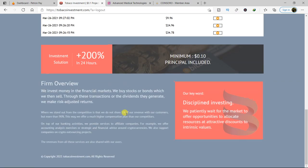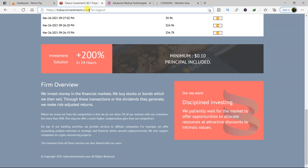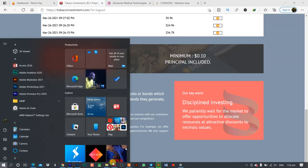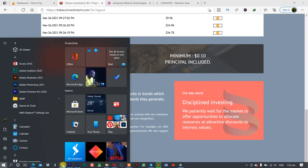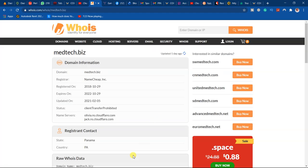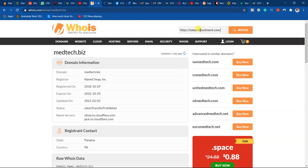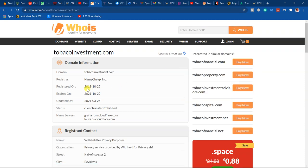And the name of the platform is Tobacco Investment. Now let's check the website and see how old the site actually is in the system. So when we come to whois.com then we search for the platform, we found out that the domain was registered in 2018 and it expires in 2021.